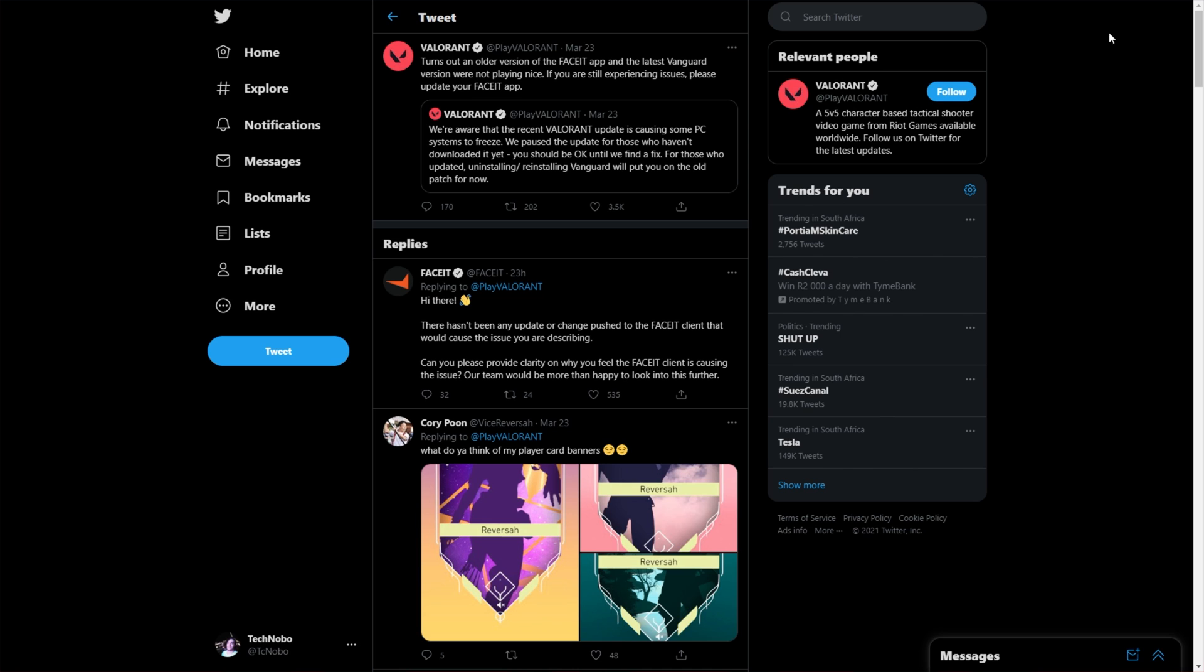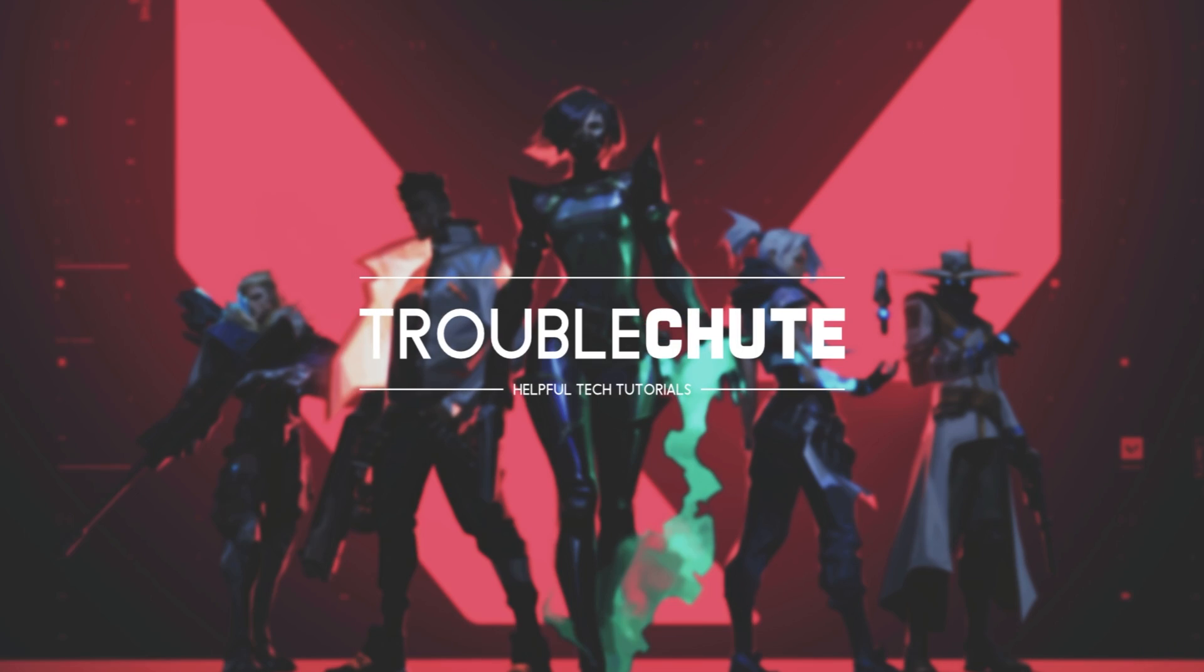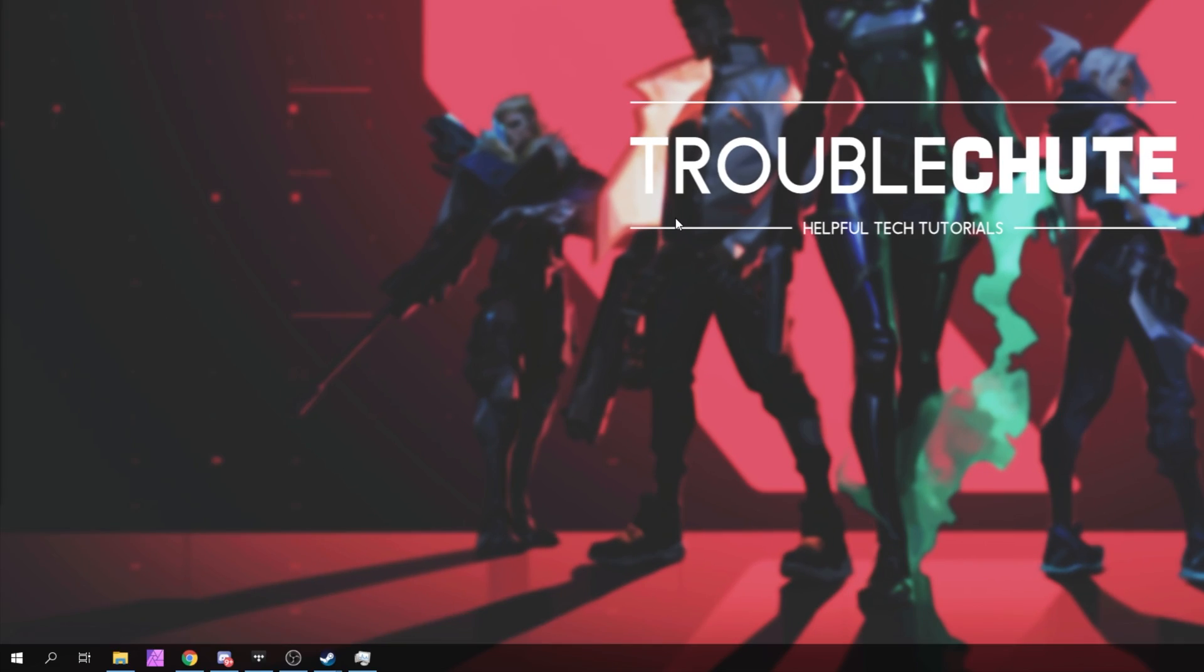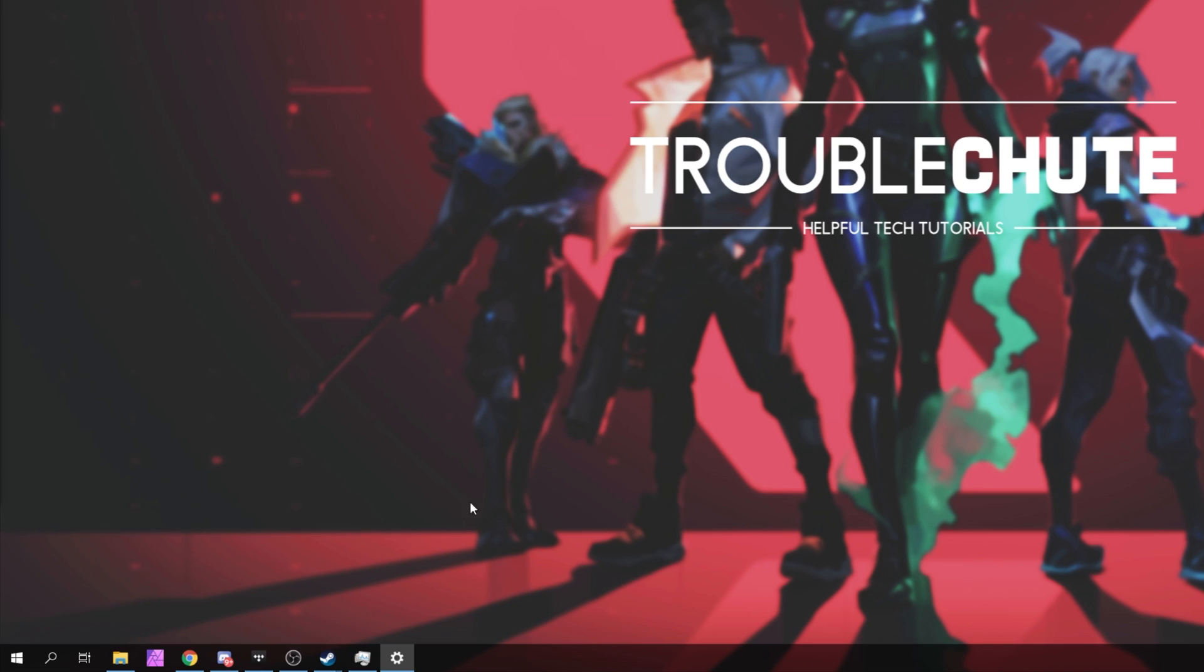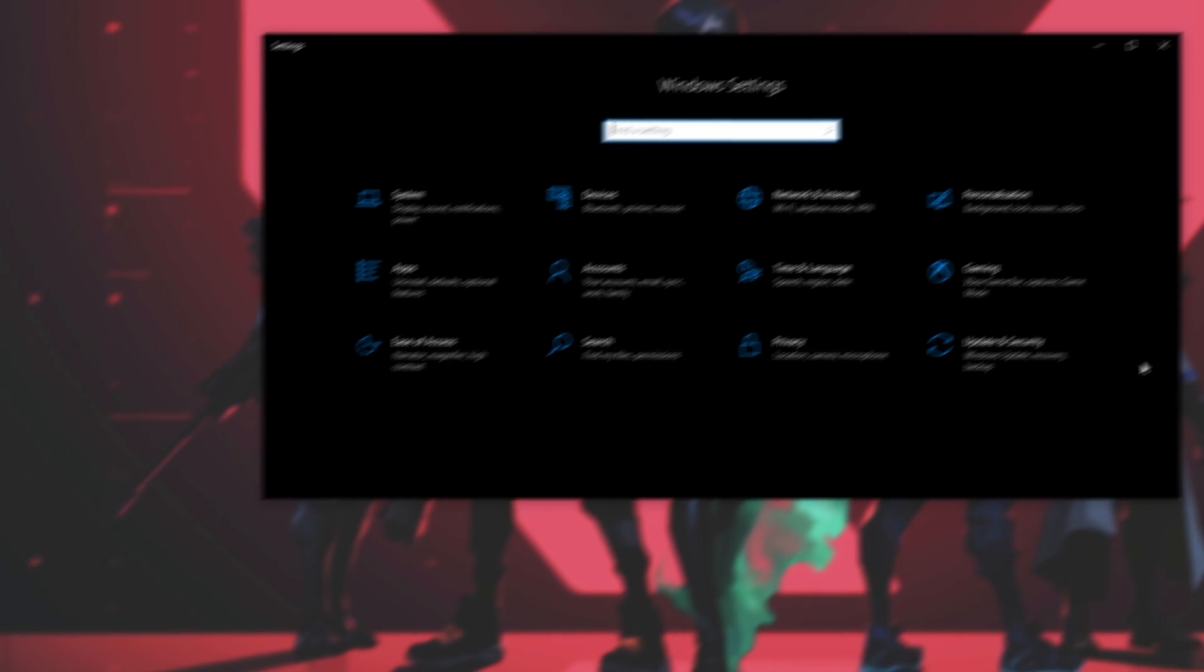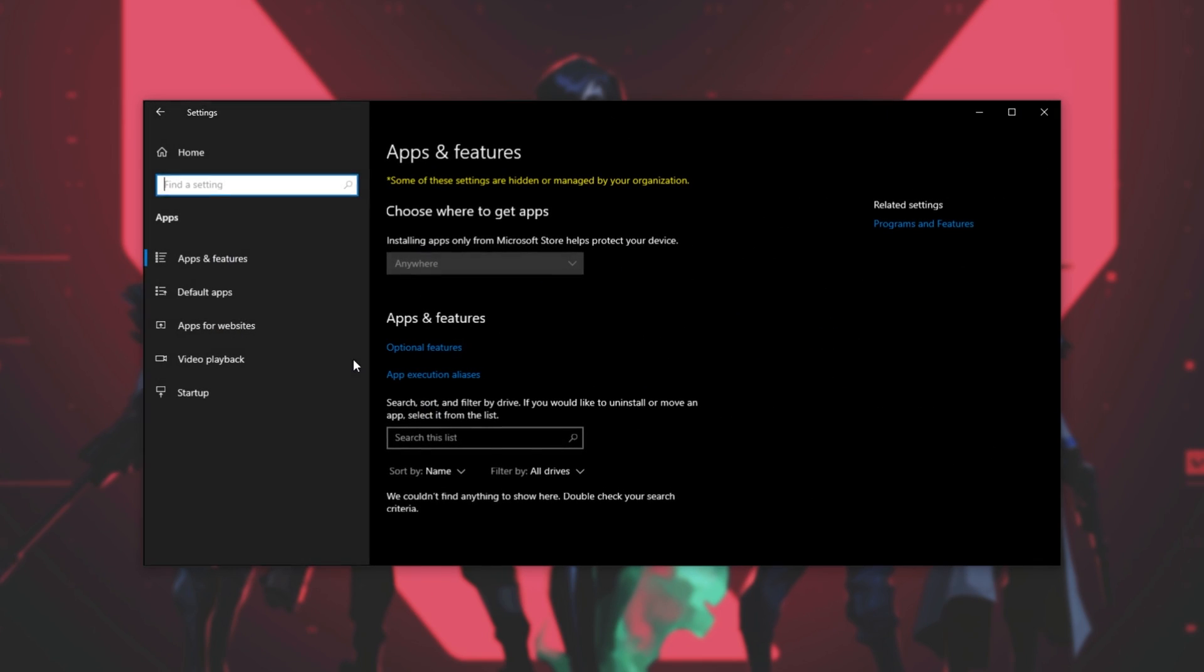Eventually, when you do get into Windows, how do we reinstall the Vanguard anti-cheat? Well, simply hit start, open the settings with the settings icon and inside of here, hit into apps.